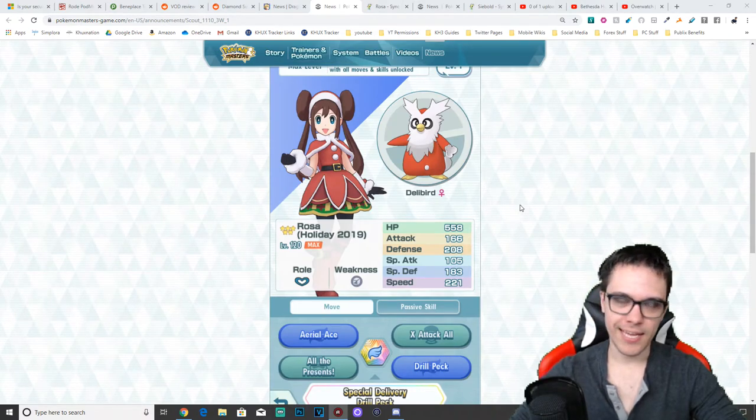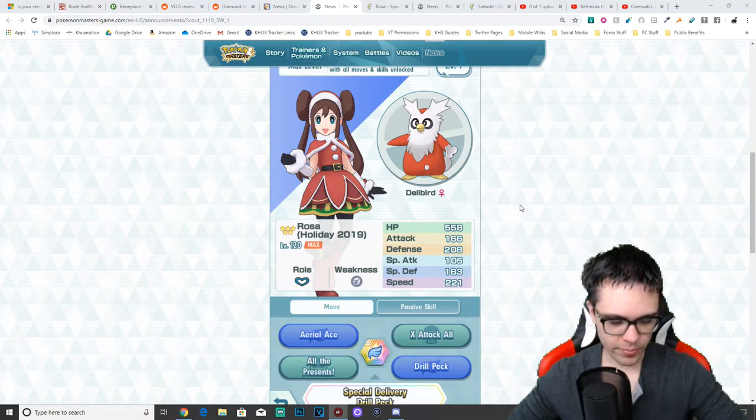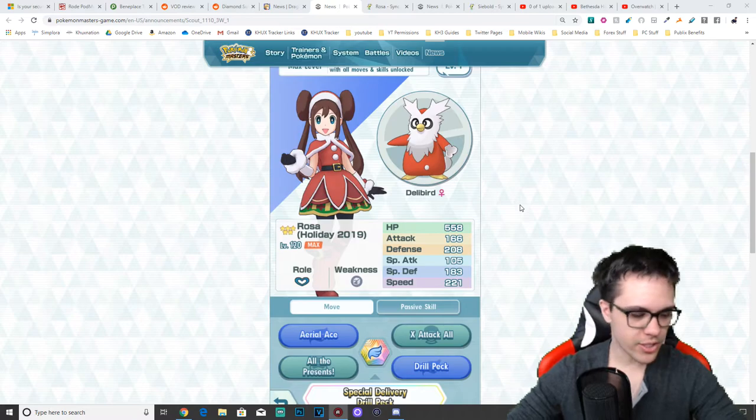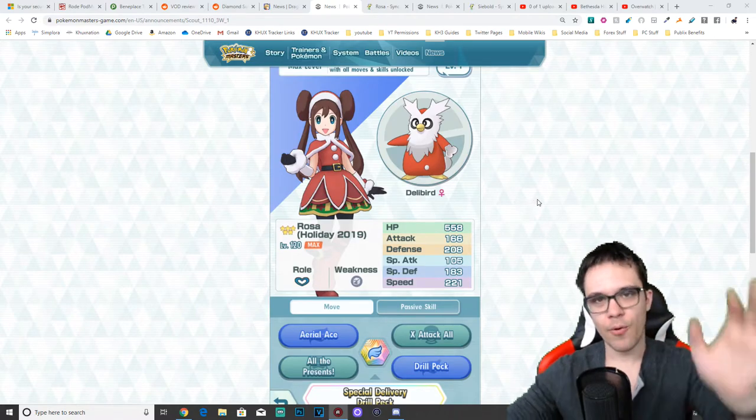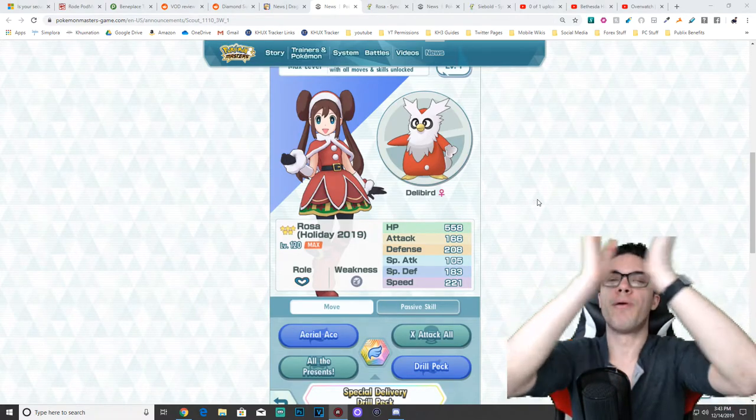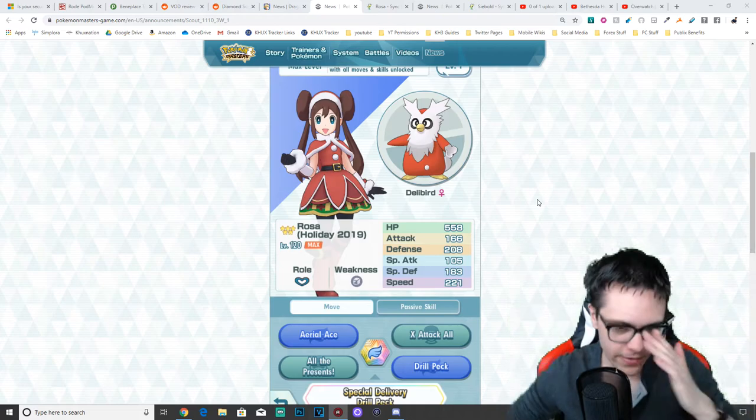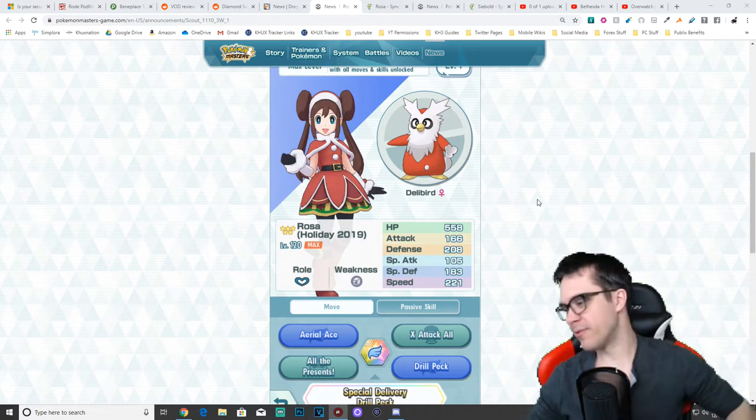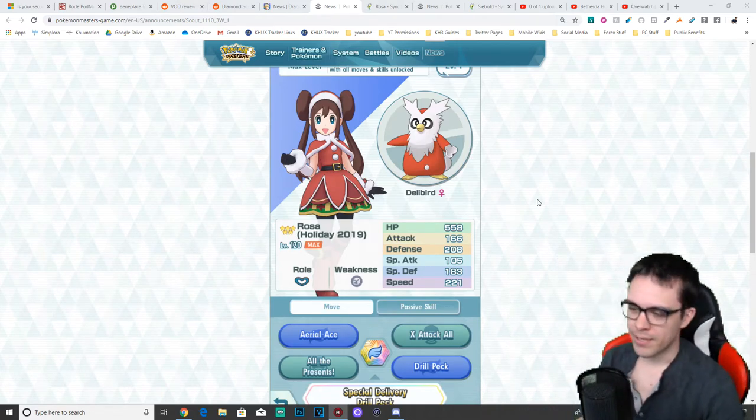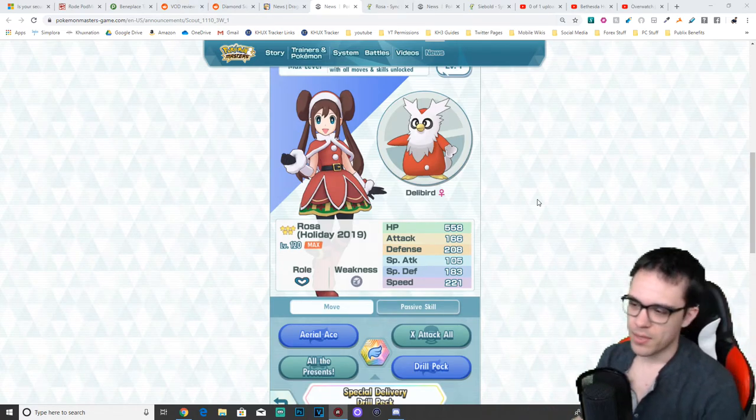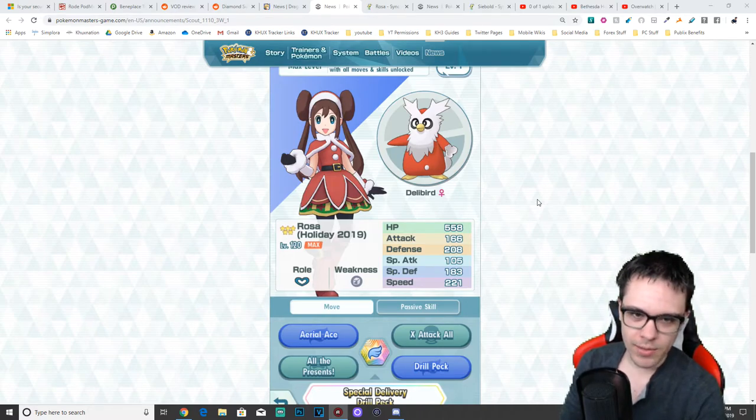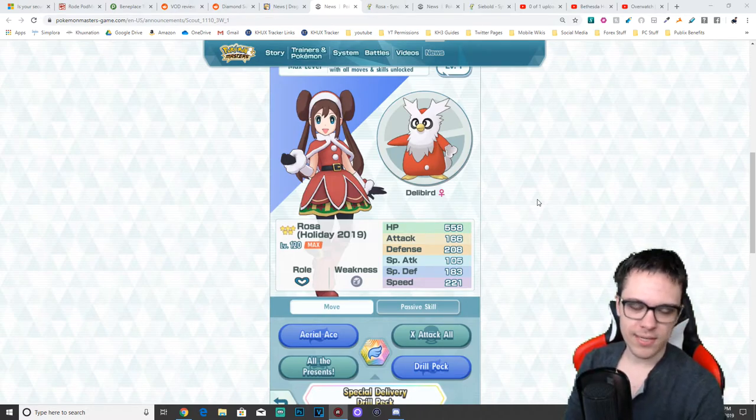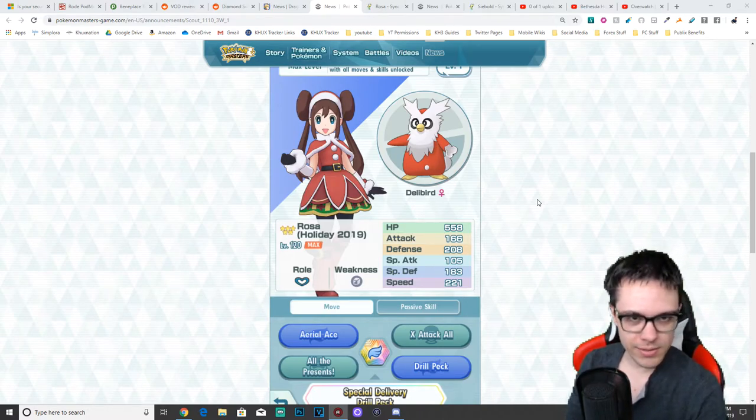All right. Hey guys, welcome back to the channel. My name is Brian from Kehux Nation, and today we are back with another Pokemon Masters video. I've been absolutely loving this game quite a bit lately, especially with the newest events coming out. So obviously it's coming Christmas time. We have a new Christmas event.